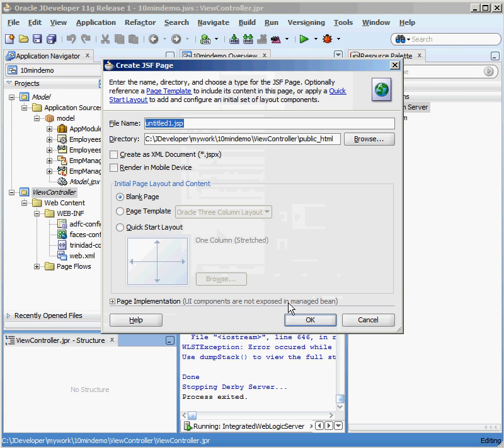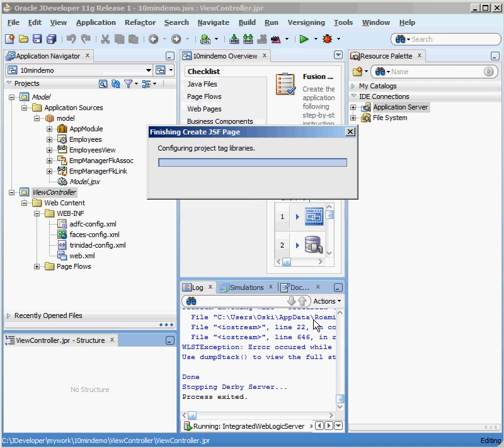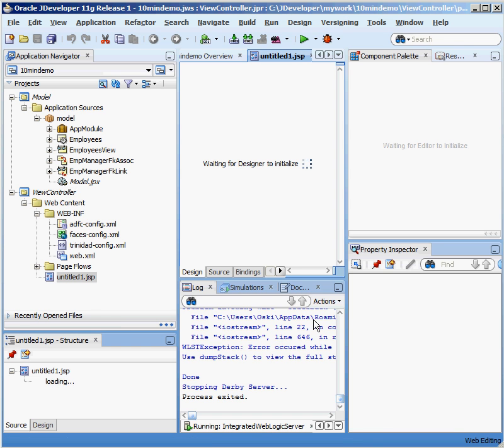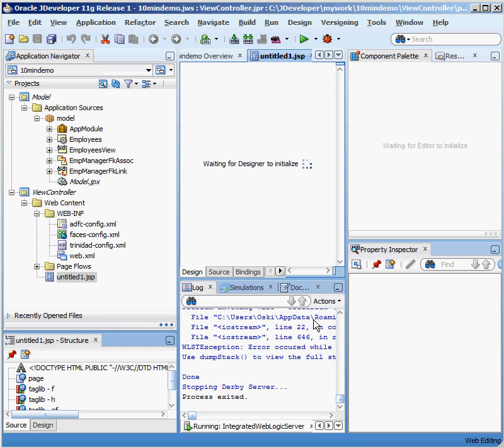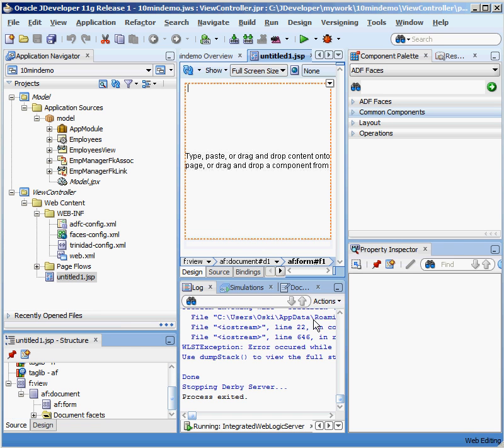I'm going to select JSF page, click on OK. I'm just going to take all the defaults. Under normal circumstances, you wouldn't call it untitled.jsp, but I'm just going to leave it like that for now. And I've actually gone ahead and created the JSF page. I don't have anything on the JSF page yet. It's just a blank page.